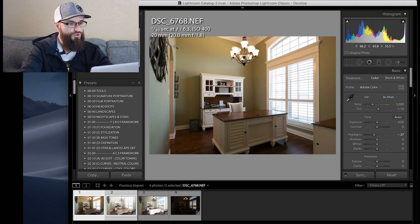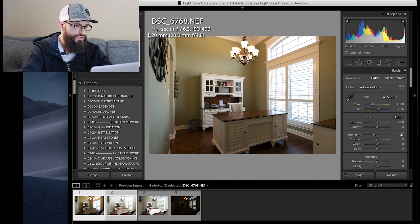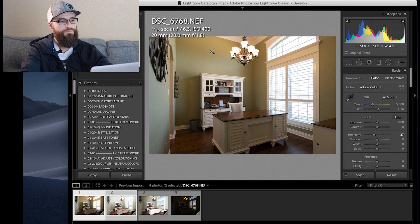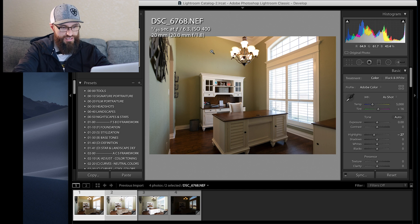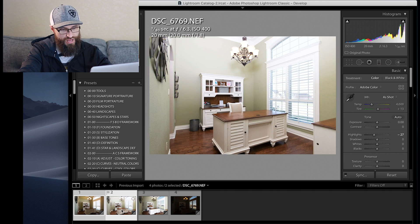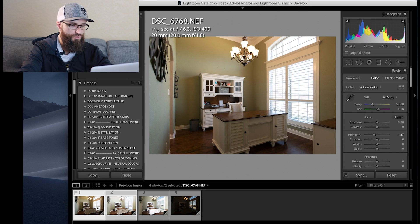I have 1/30th of a second, f6.3, ISO 400. The reason I had it at 1/30th was because the light outside was so bright, so I slowed it down a little so I could pop the flash and get the natural wall color.